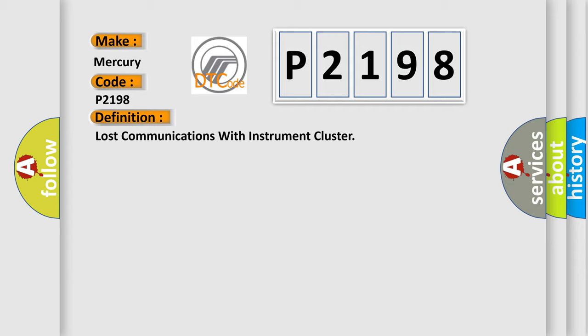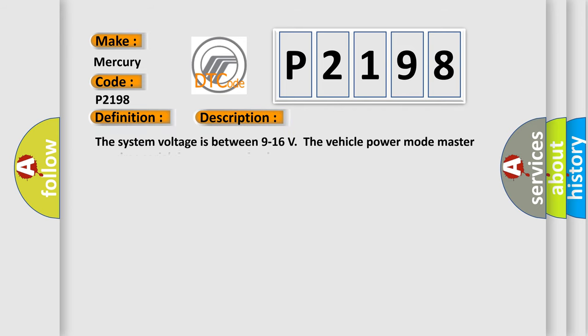And now this is a short description of this DTC code. The system voltage is between 9 to 16 volts. The vehicle power mode master requires serial data communication to occur.